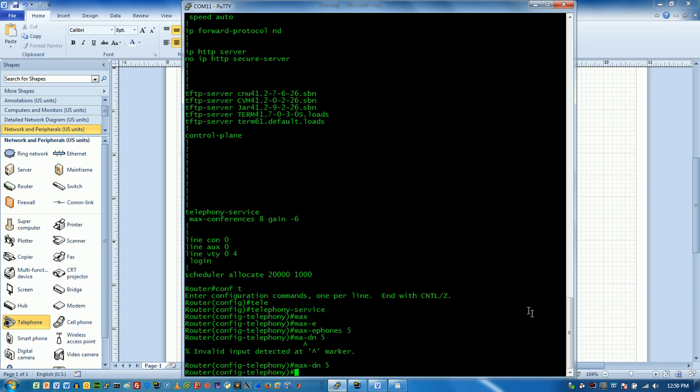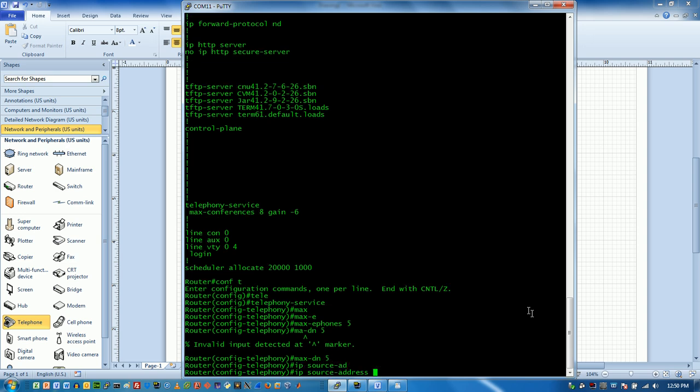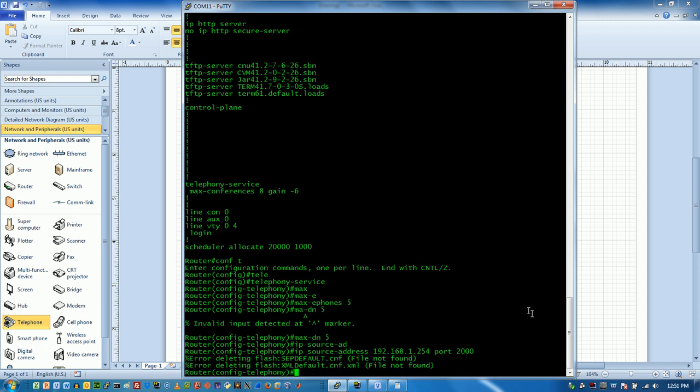Now we have to tell the phones and the call server which interface to use and so what we also need is an IP. So we're going to add the source address here. And we'll use 192.168.1.254. Cisco Skinny, SCCP answers up on port 2000. So we're going to do that.